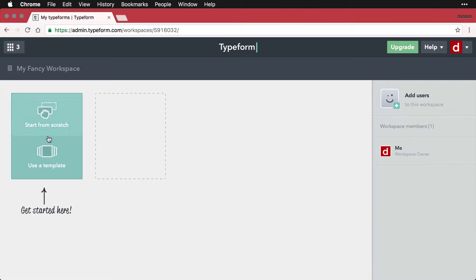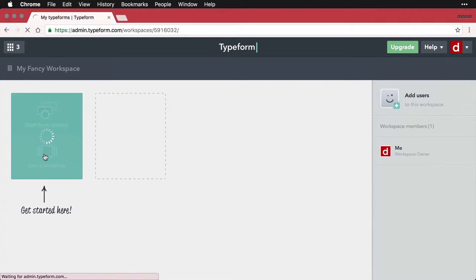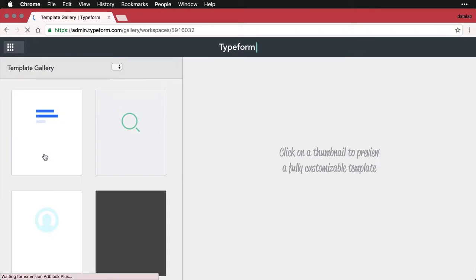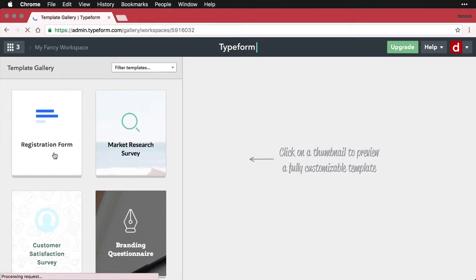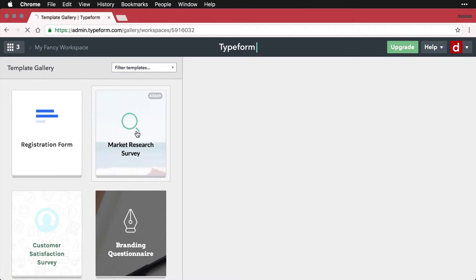And you can use a template. We'll say more about how templates work and creating things from scratch later. But for right now, we'll just do for instance, a market research survey. I'm going to click on that.